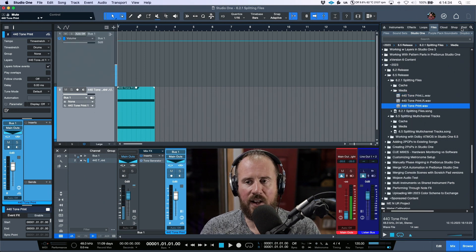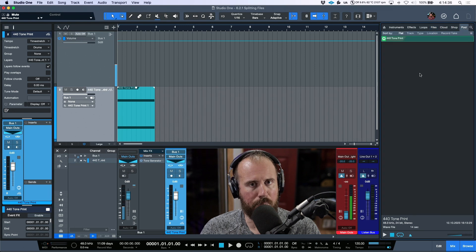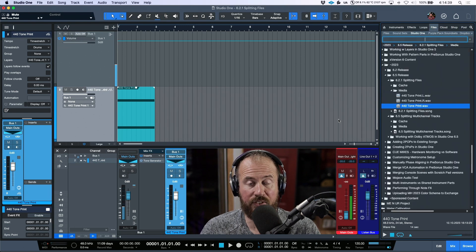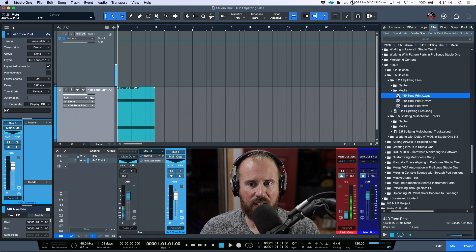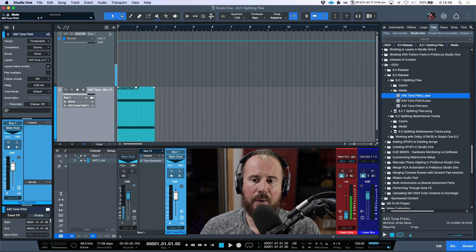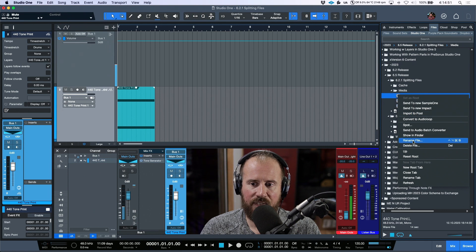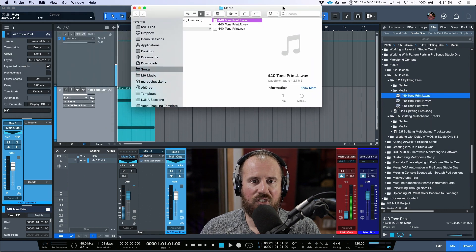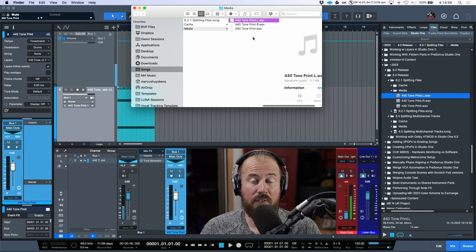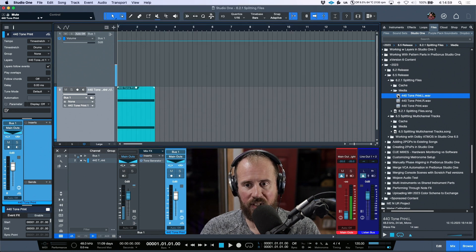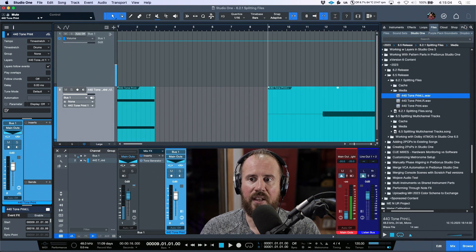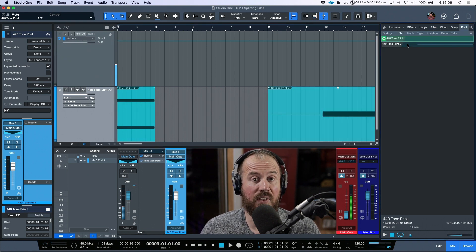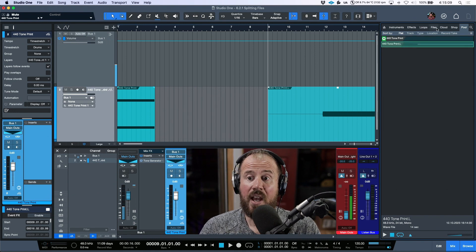The thing to point out is that those mono files don't immediately go into your pool. If you wanted those mono files to show up in your pool, the only way to do that is to click, hold, and drag them into the arrange window, and then they will populate in your pool. If you show in Finder, these do actually go in the media folder created for this song.